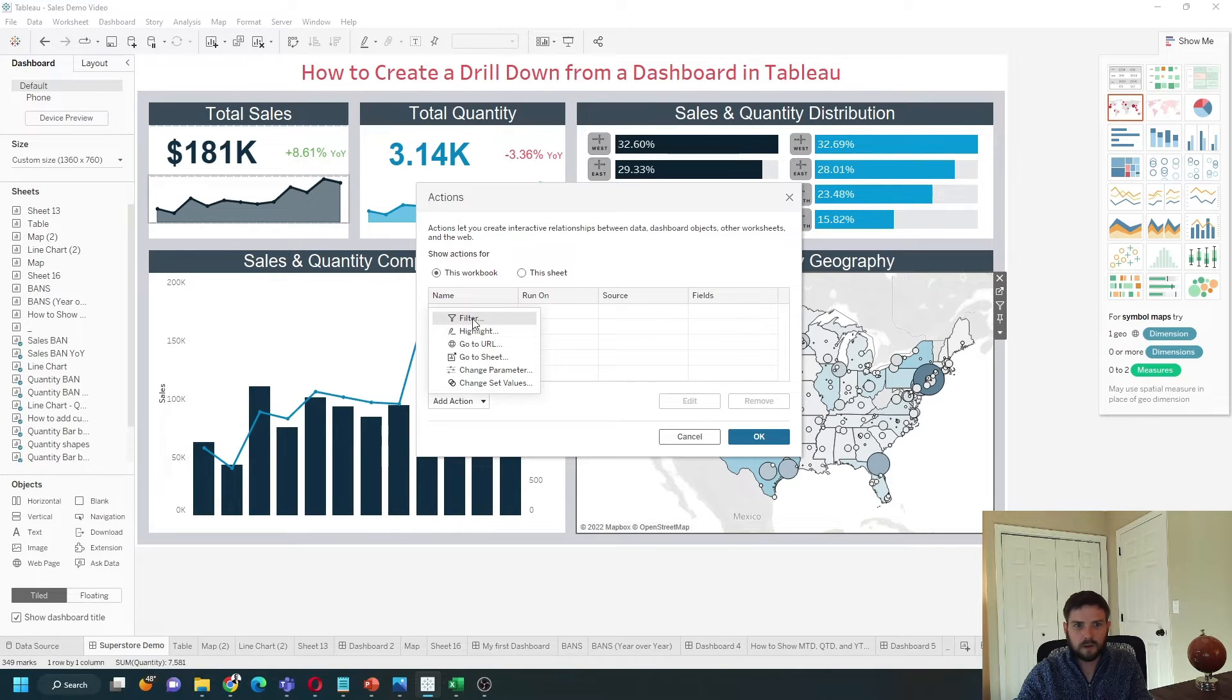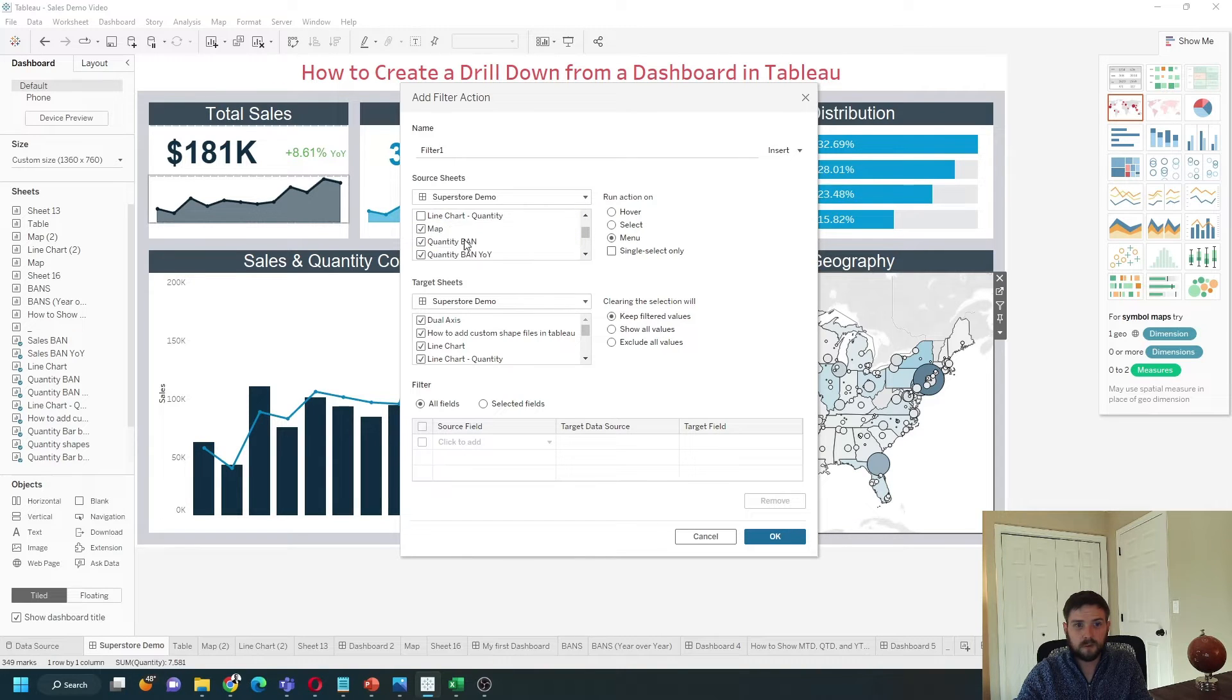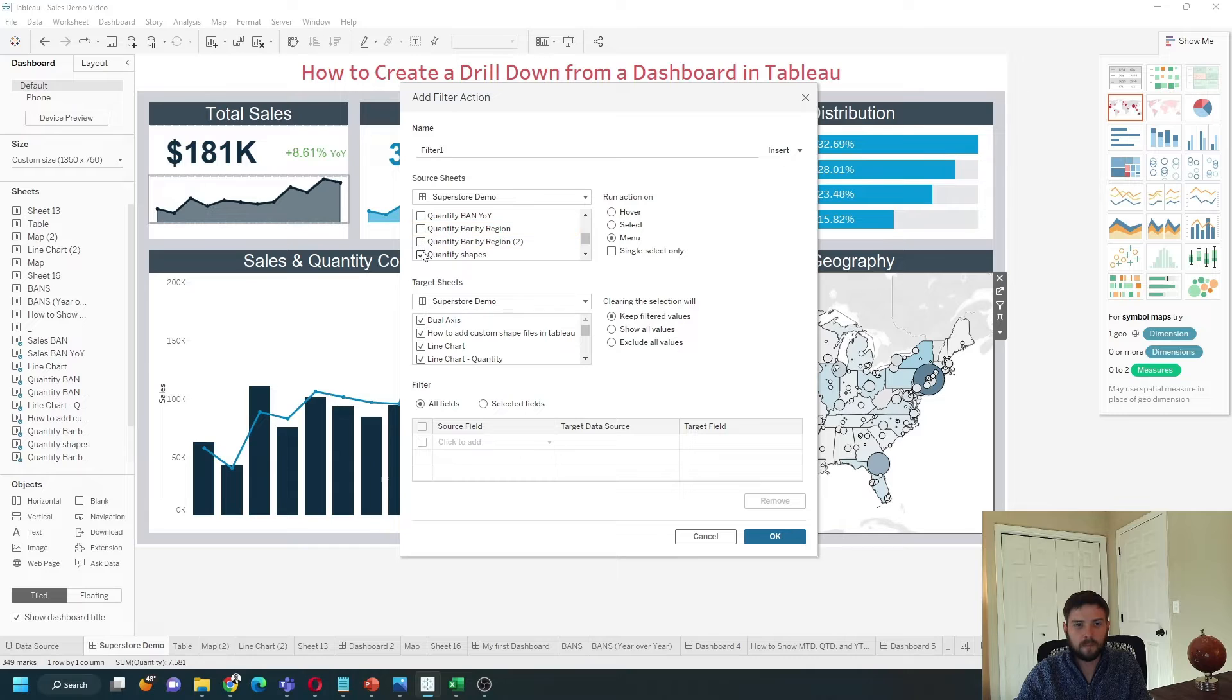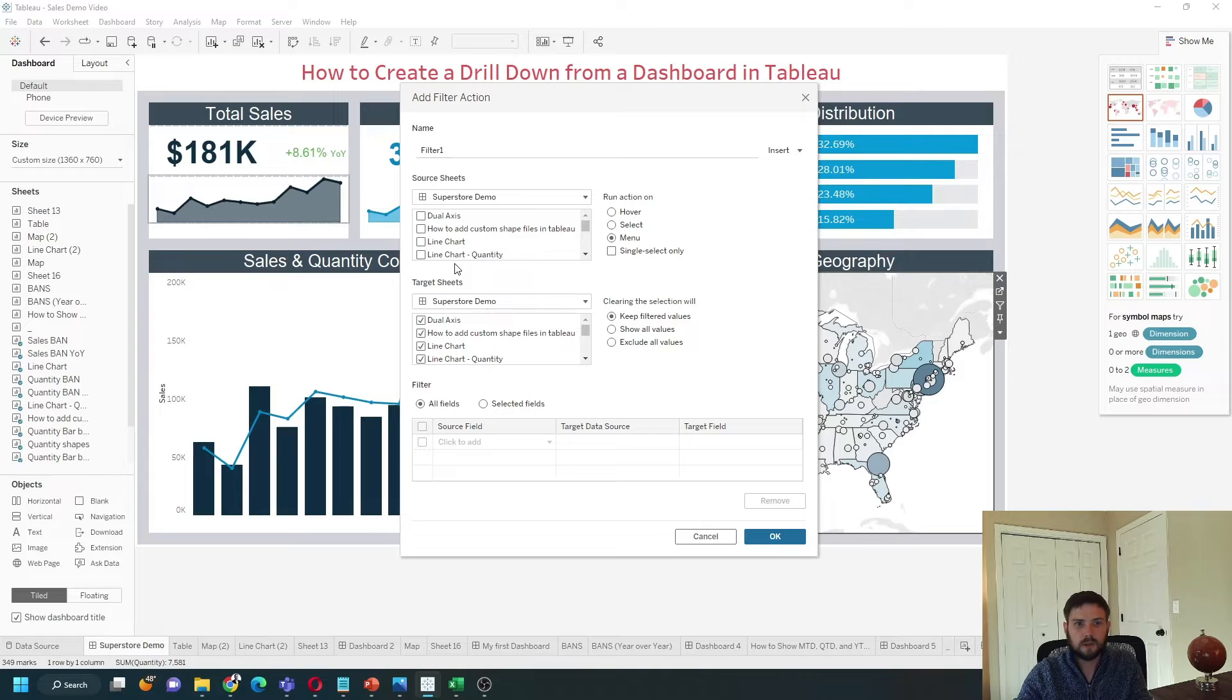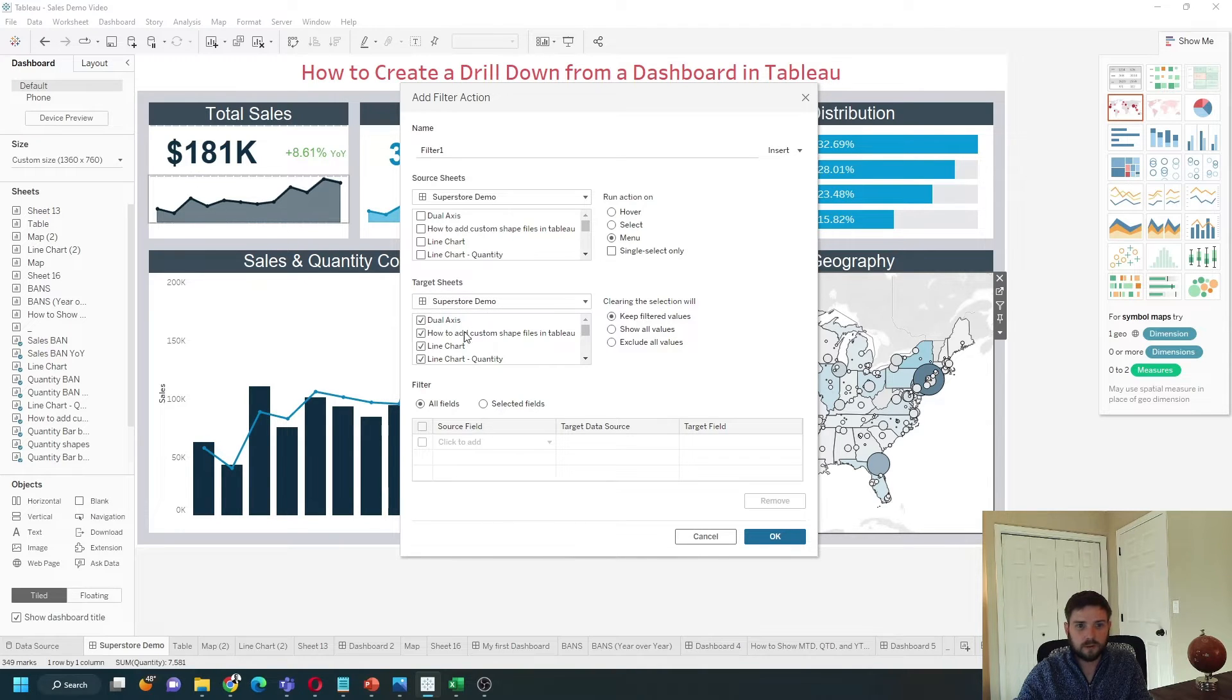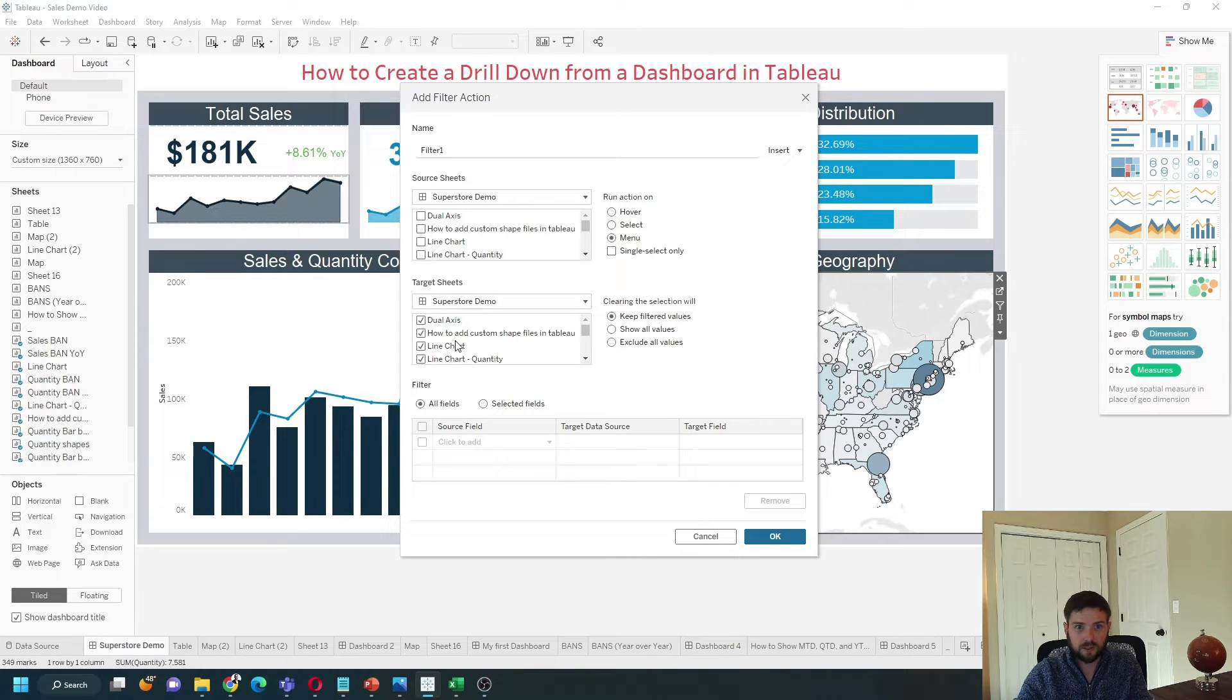Click on filter, choose where the filter is coming from - so the filter is coming from the map - and choose the target sheets. You could filter within this dashboard, so you could have the map affect the total sales number by keeping these checked.